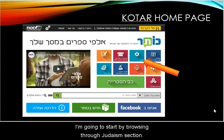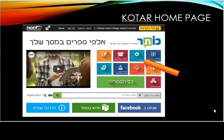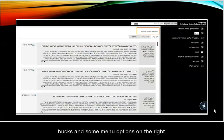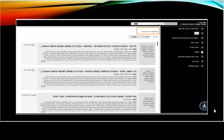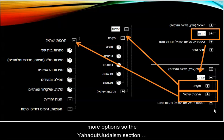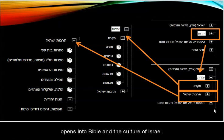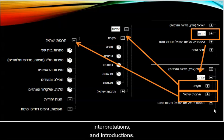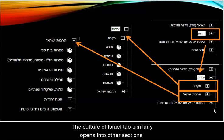I'm going to start by browsing their Judaism section. Clicking on the Judaism tab will bring you to a list of 748 books and some menu options on the right. When you click on the plus sign, the menu opens into more options. The Yahadut Judaism section opens into Bible and the Culture of Israel. We can further expand the Bible section into Torah, Prophets, Writings, Interpretations, and Introductions. The Culture of Israel tab similarly opens into other sections.